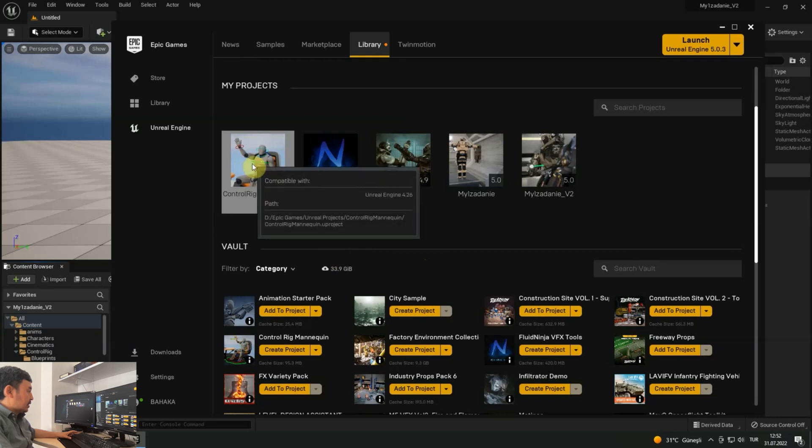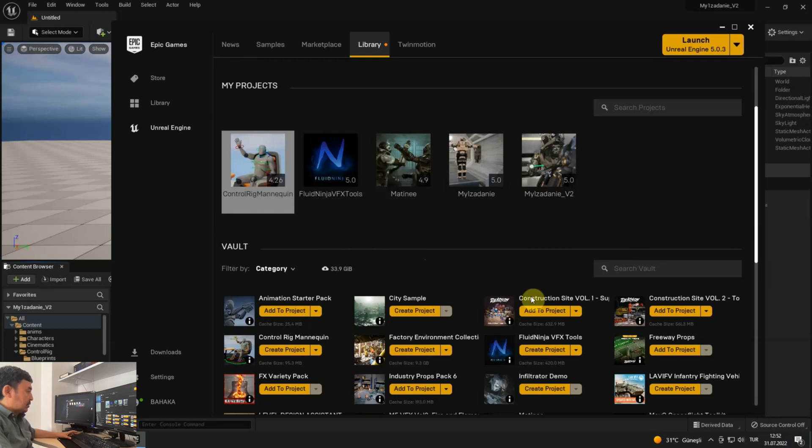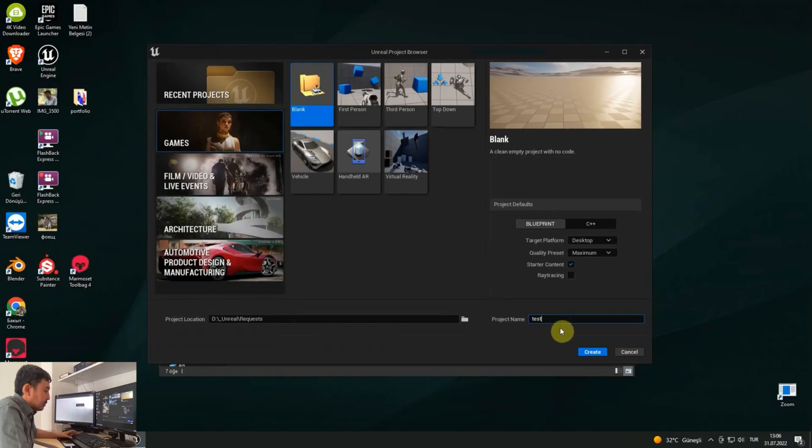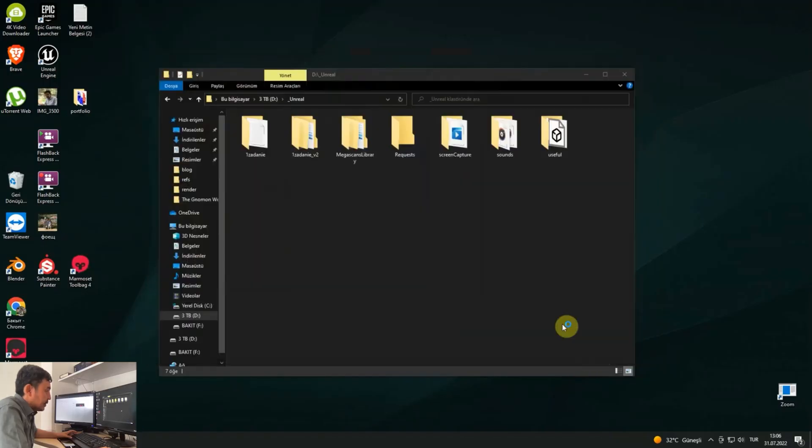Let's download the control rig mannequin, then download Paragon Murdoch. Let's start a project and give it a name, for example, test.